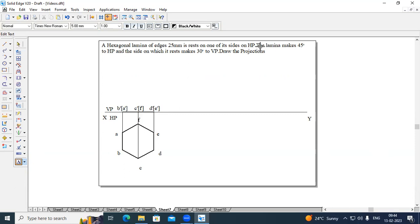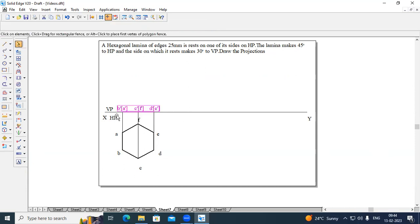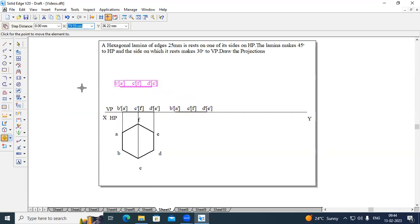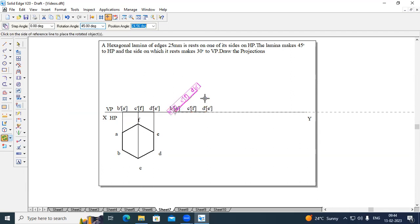Now, the lamina makes 45 degrees with respect to HP. Select this front view of Stage 1, copy it, select end B dash of A dash, and place it at a suitable distance from the Stage 1 drawing. Rotate this by 45 degrees, since it is inclined with respect to HP at 45 degrees. The rotation angle is 45.